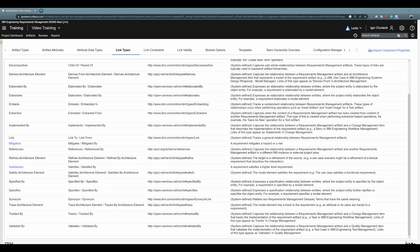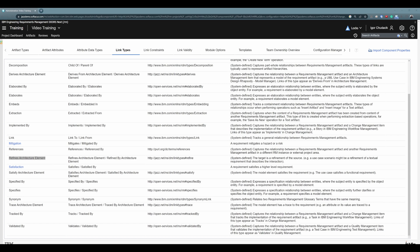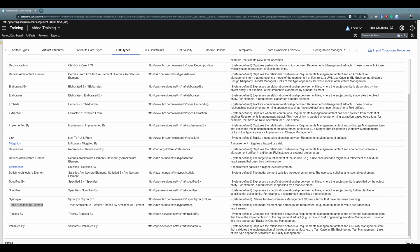The last relationship is between requirements management and architecture management, and we have four different link types here. The first is "derives architecture element" — this is to capture the relationship between a requirement artifact and a model element. The second is very similar and it's "refines architecture element" — this is the relationship between a requirement artifact and a design element. The third link type is "satisfy architecture element" — this is the relationship between a requirement artifact and an architecture management item that represents a model of the requirement artifact. And finally, the last one is "trace architecture element" — this link type is used to trace the relationship between a requirement artifact and an architecture management item that traces the model element to the requirement artifact.